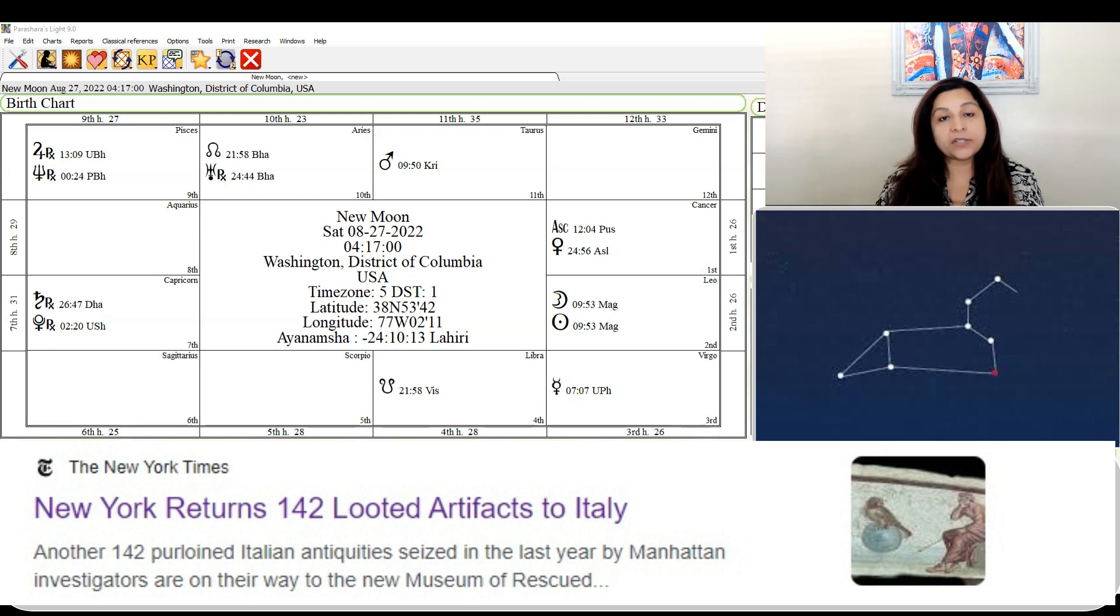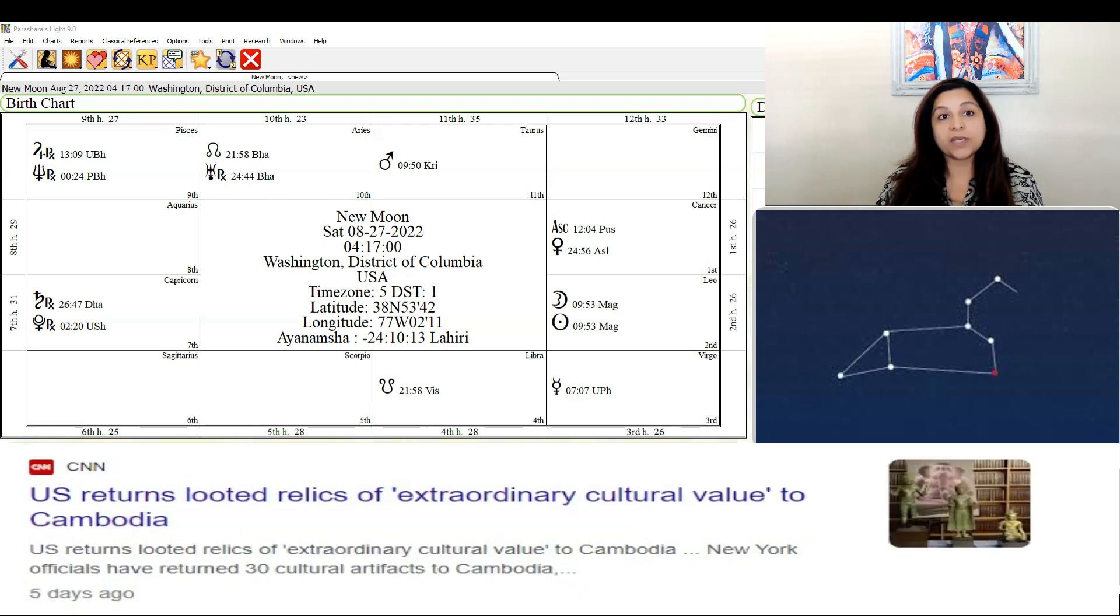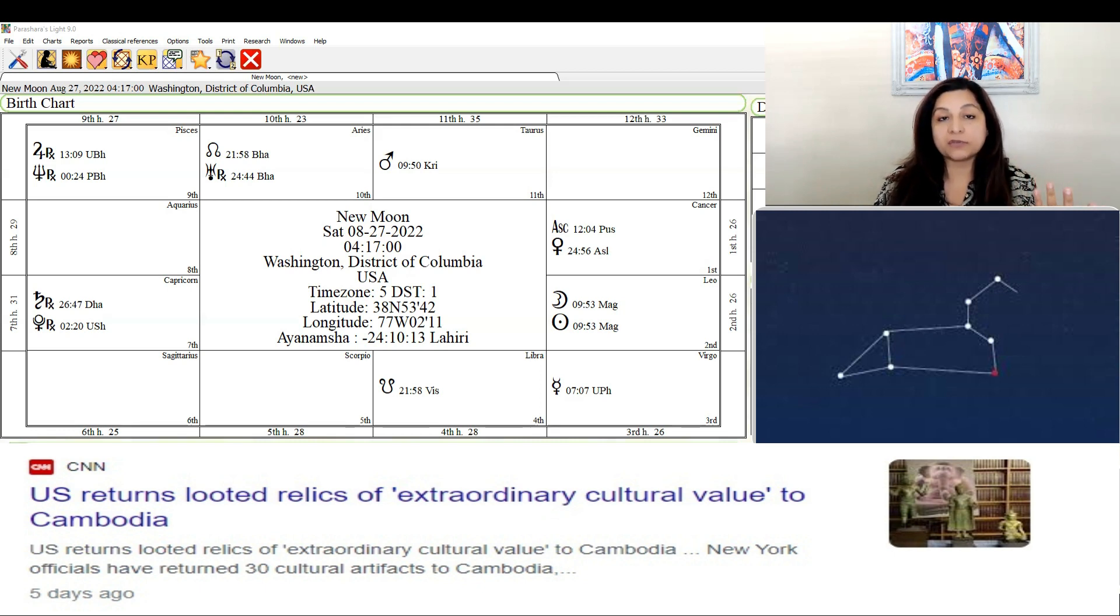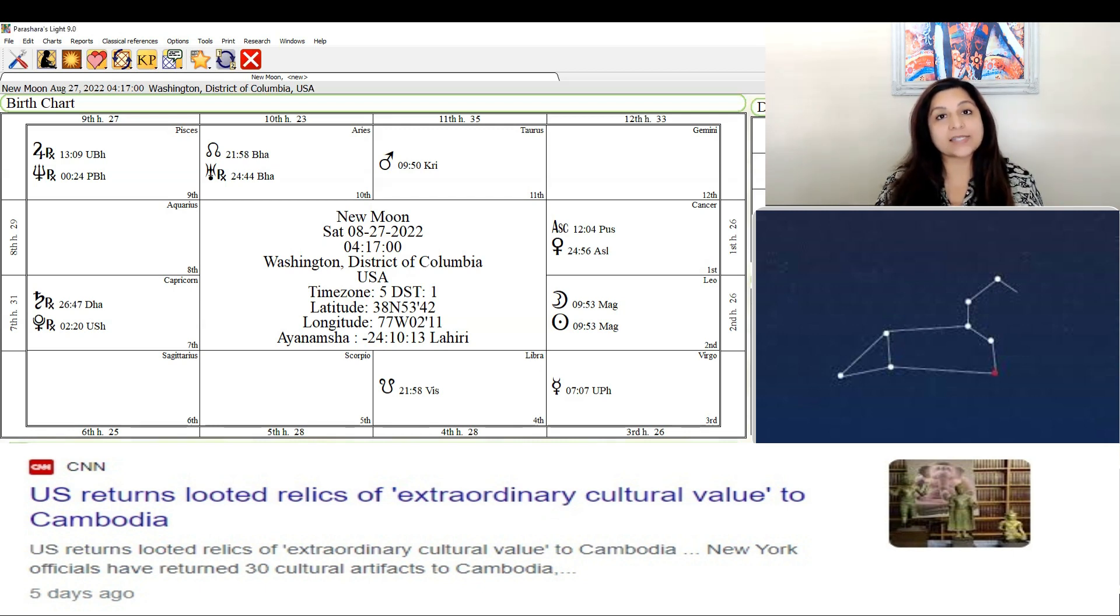Another news item - the U.S. returned looted relics to Cambodia. Then there was another where the oldest artifact ever to be discovered was found in Jerusalem, an arrowhead. These are classic examples of the Magha nakshatra and what it can do.